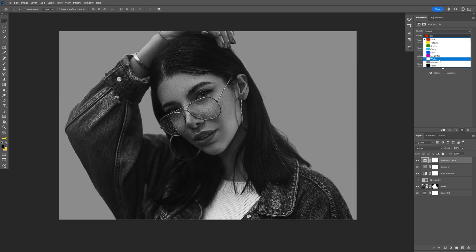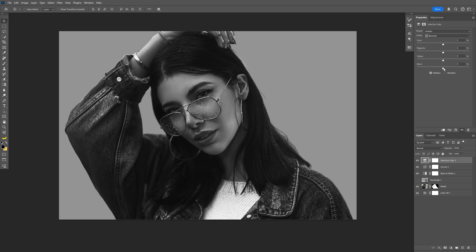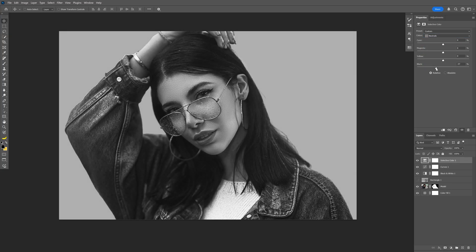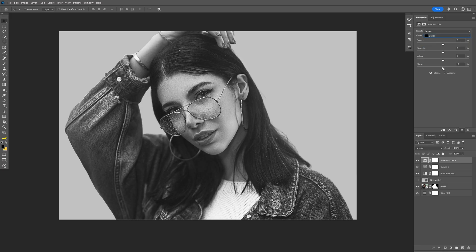Here we're gonna work with the White, Neutral, and Black. I'm gonna select White first and go to the Black handle and pull it to the left to increase the contrast. Now let's go to the Neutrals and repeat the same process with the Black handle. And lastly I'm gonna go to Black and bring the black down a little bit.